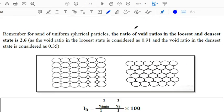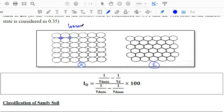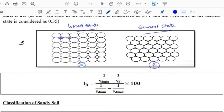Consider two arrangements of the soil mass. In the first arrangement the voids are more, whereas in the second arrangement the voids are less. So in the first arrangement the soil is in the loosest state, giving the maximum void ratio e_max, while in the second arrangement the soil is in the densest state, giving the minimum void ratio e_min.